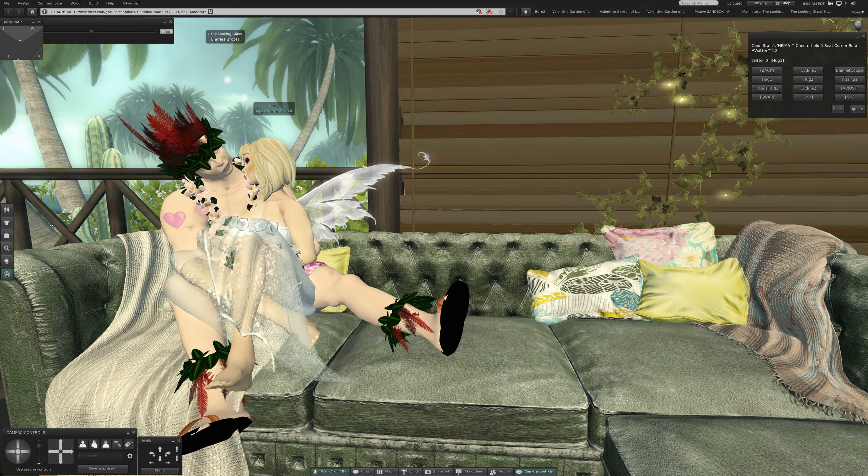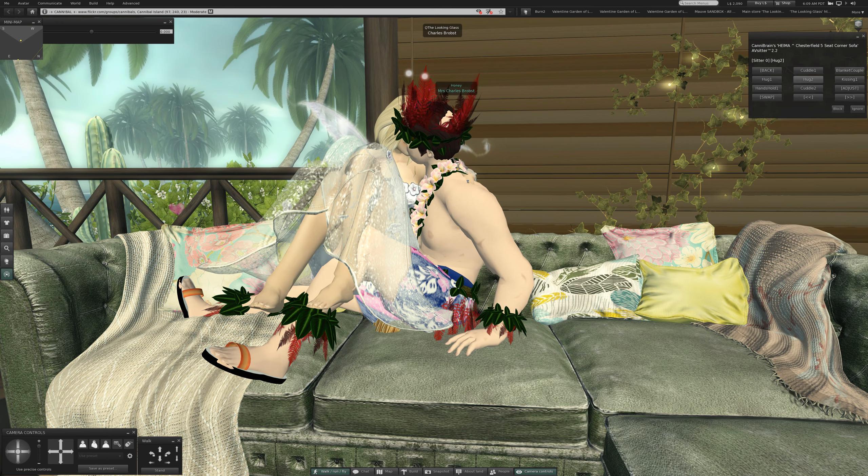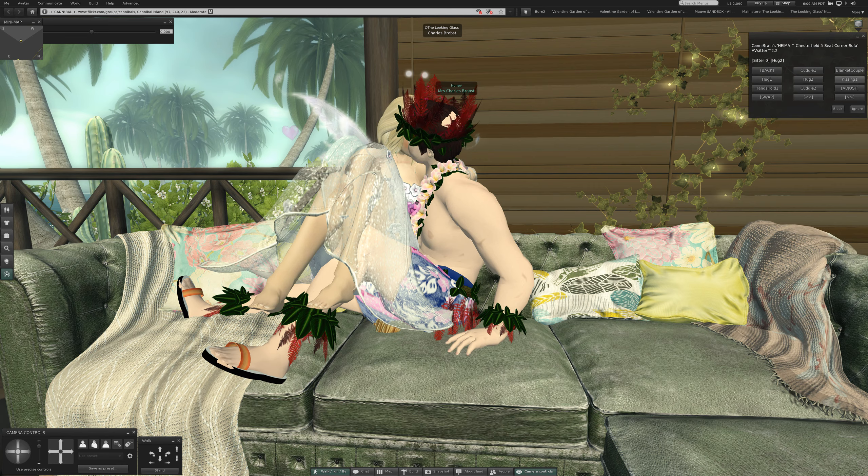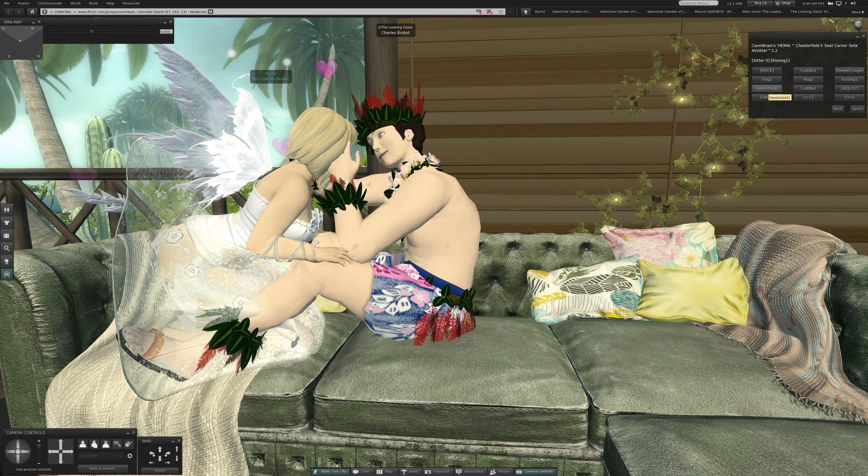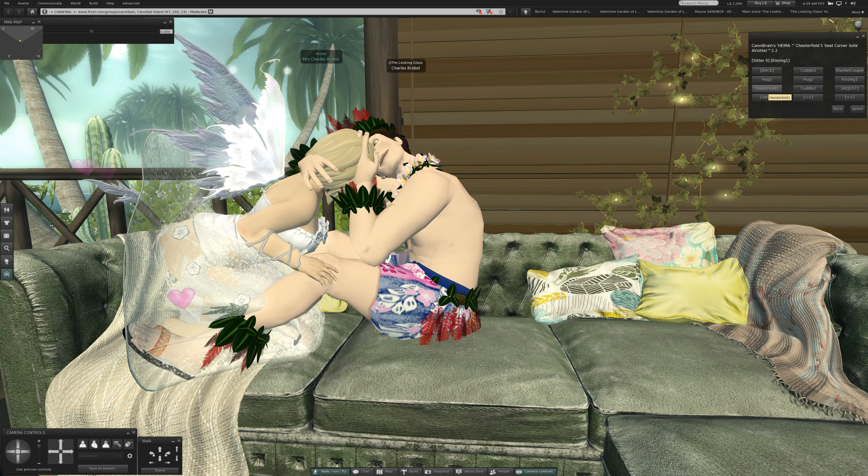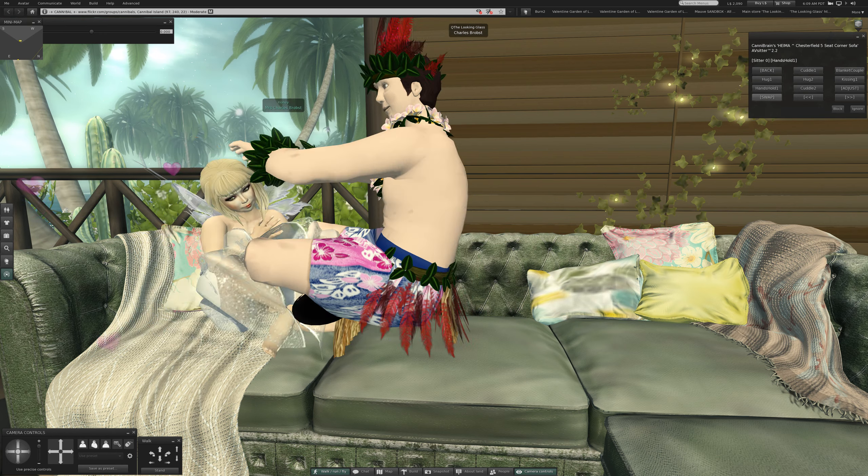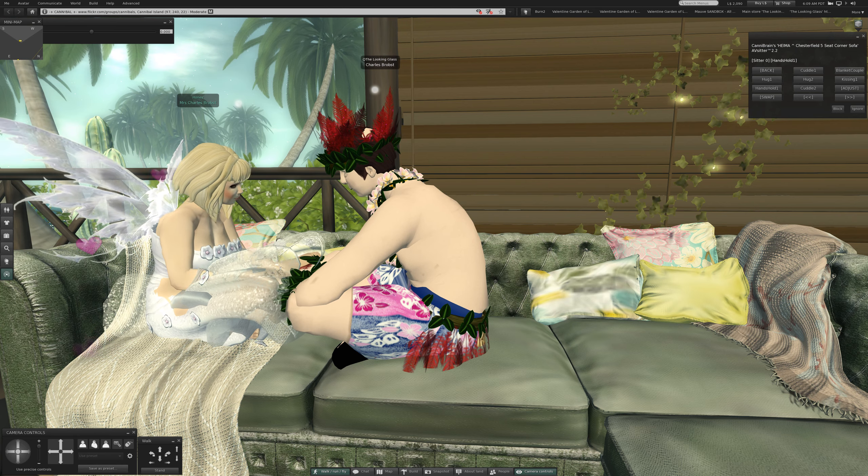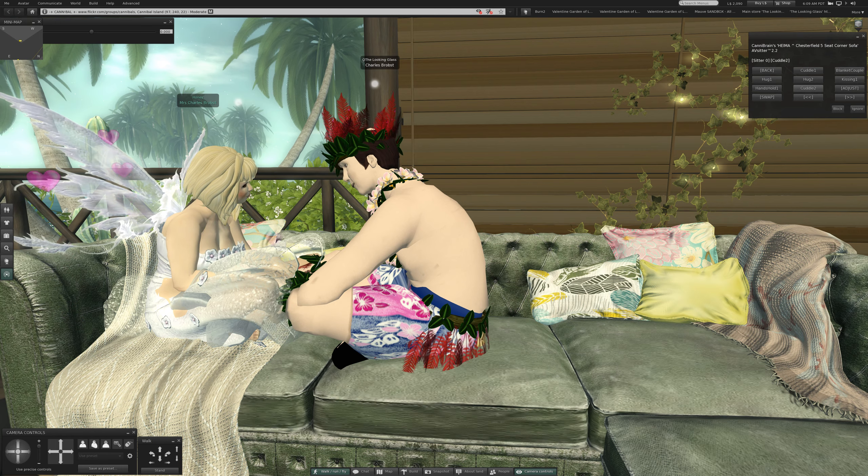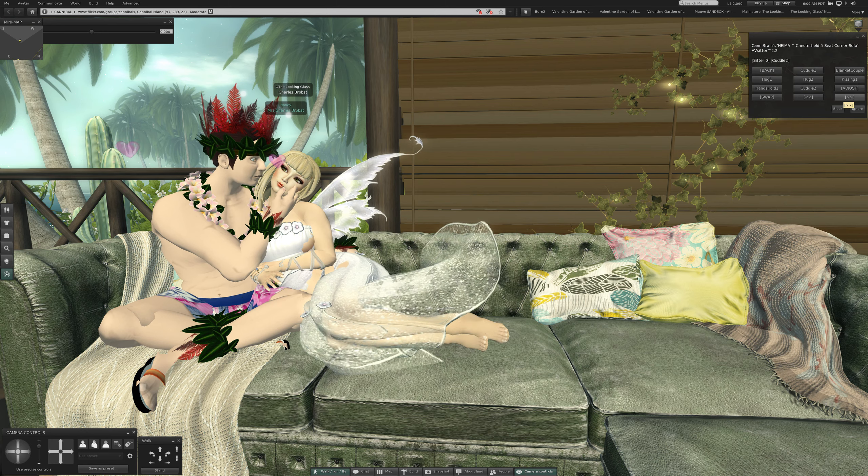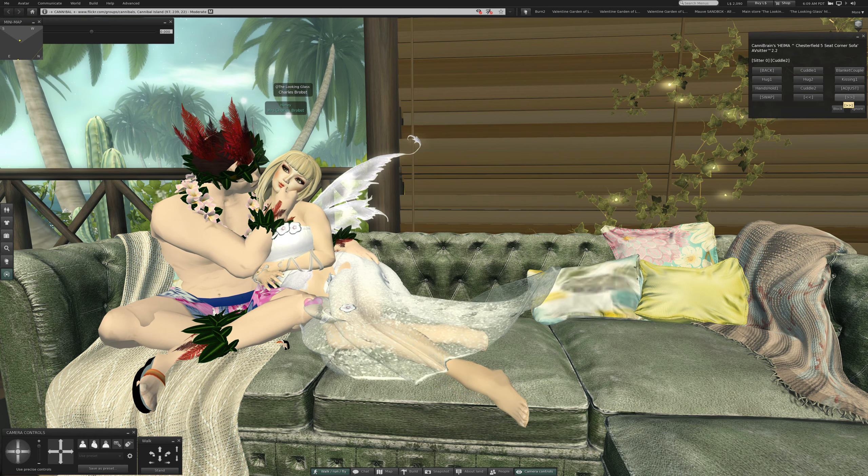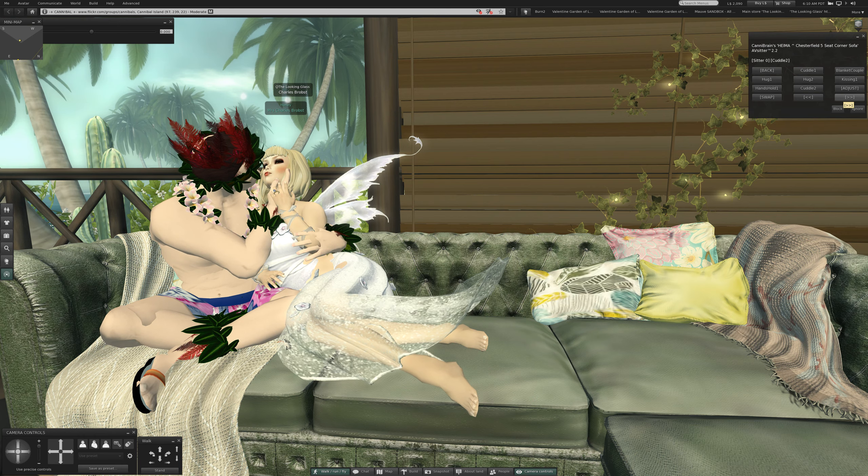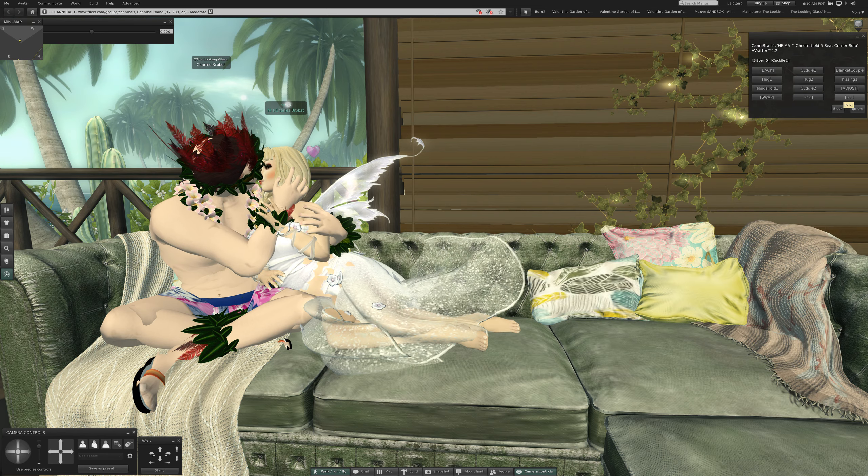Hug one, hug two. Kissing one. Hands hold one. Cuddle two, oh that's sweet. Actually, if this is going to be this way, let's see about adding baby to it, see what effect that does. Well, not, they don't need to wait, wait, wait, wait.